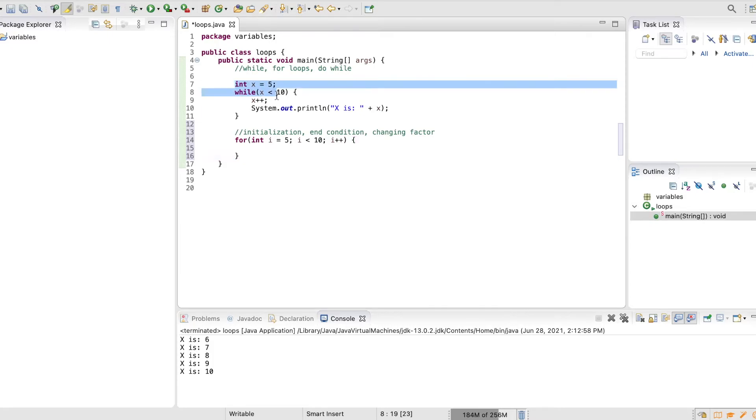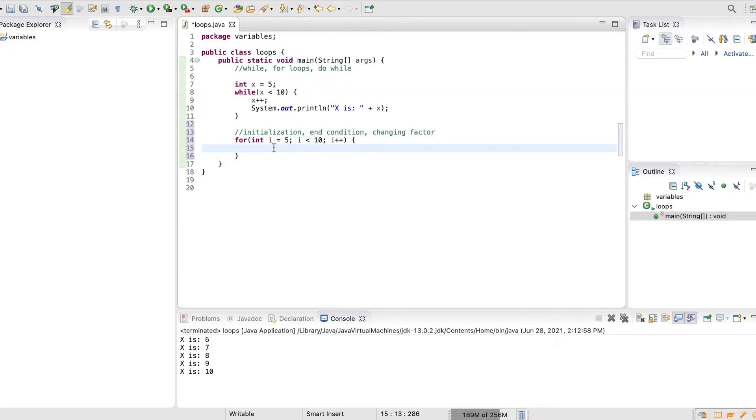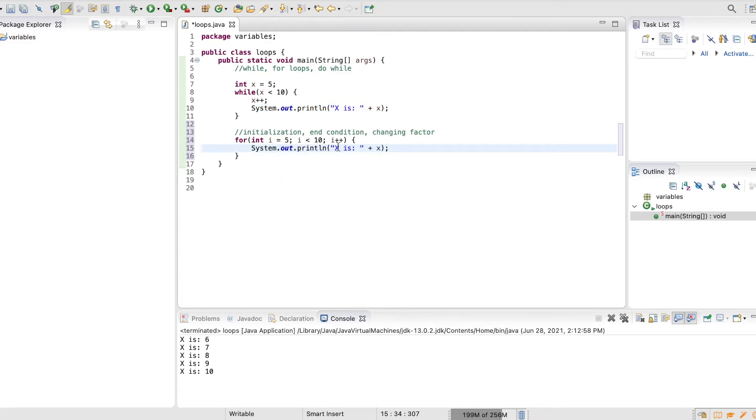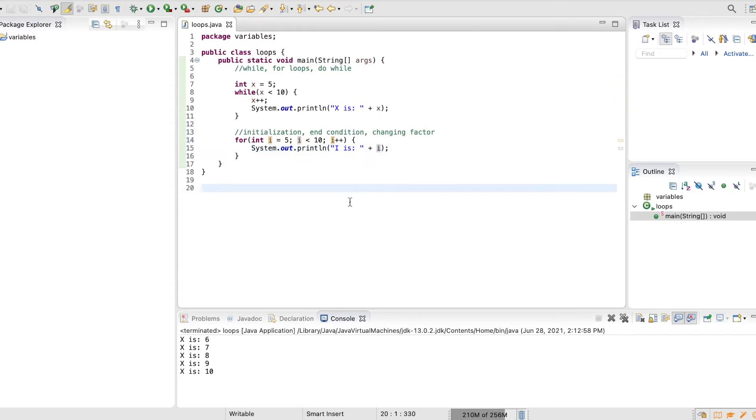So it's the same thing as the while loop, just in one line. And then all we need to do here is we can copy this over, and I'm gonna change this to i is i. Alright, let's test this out.